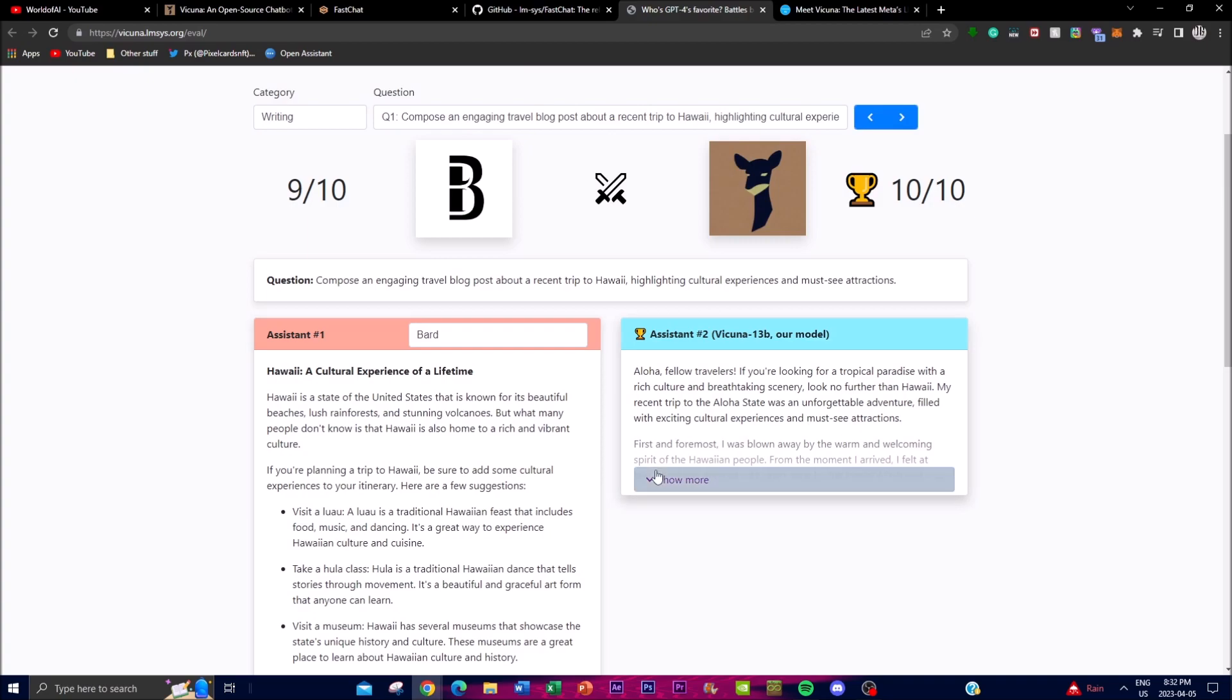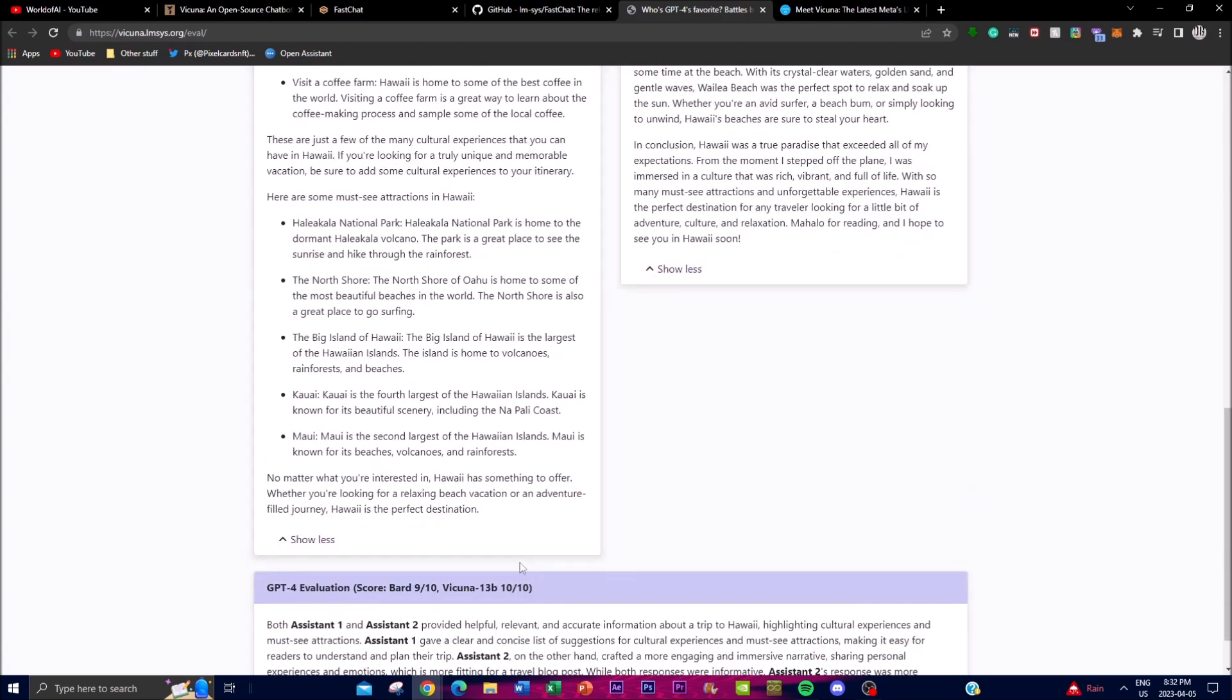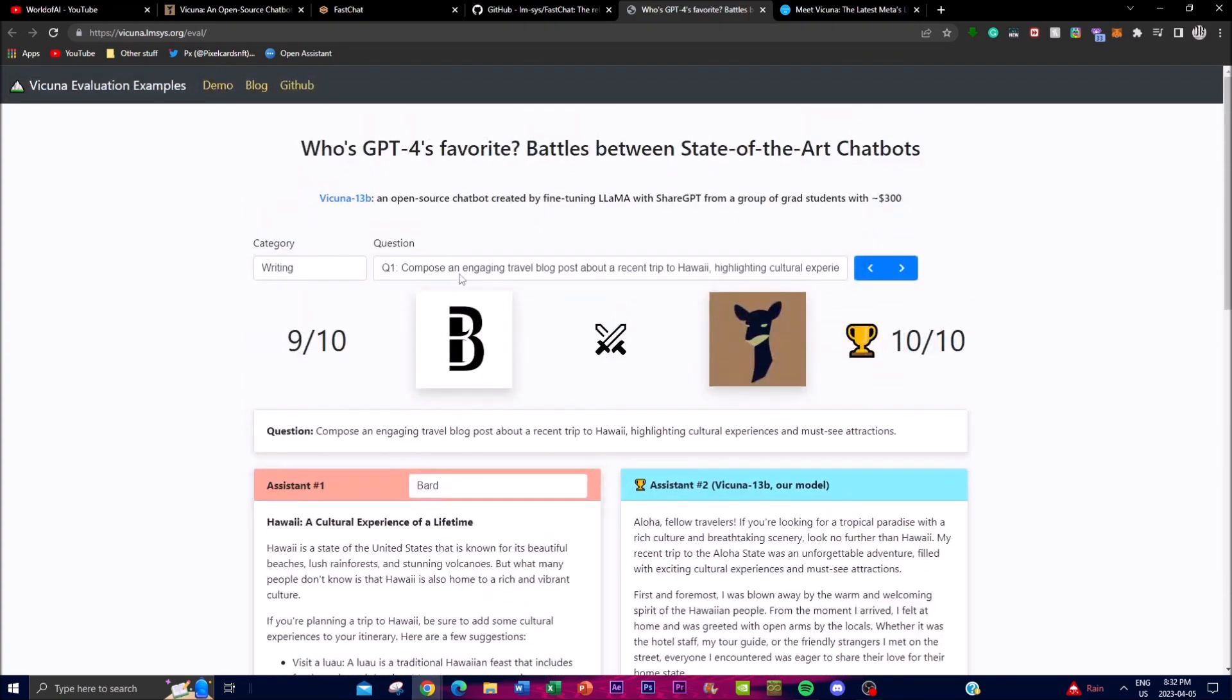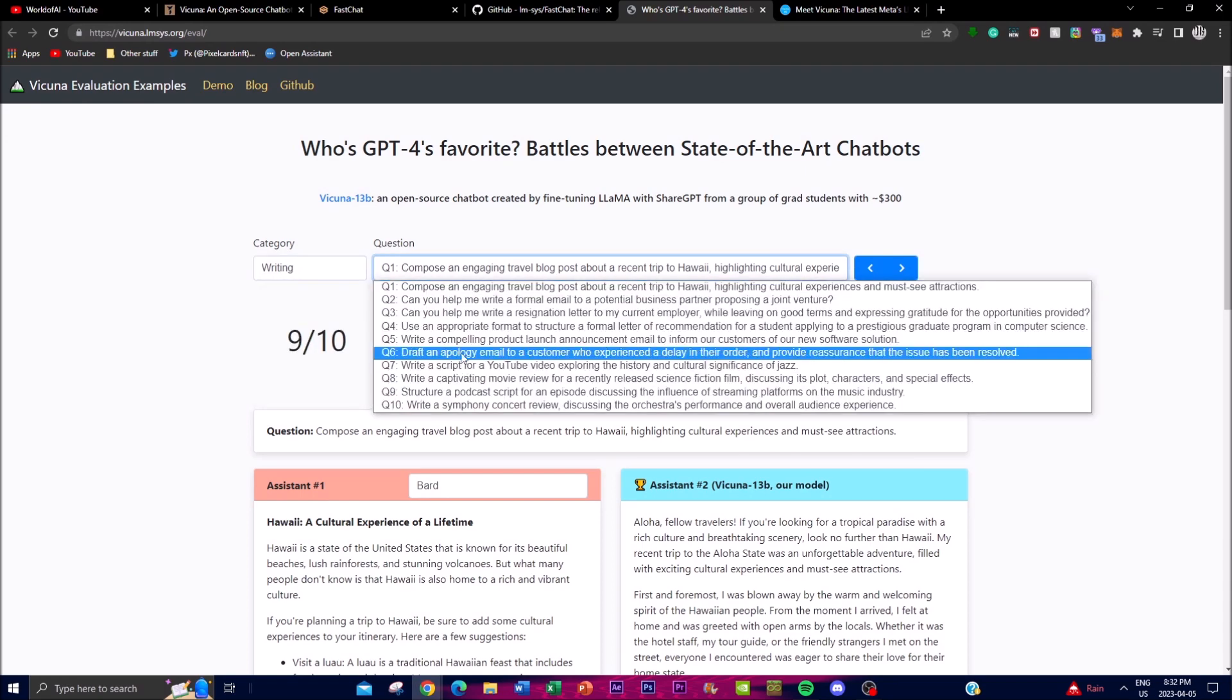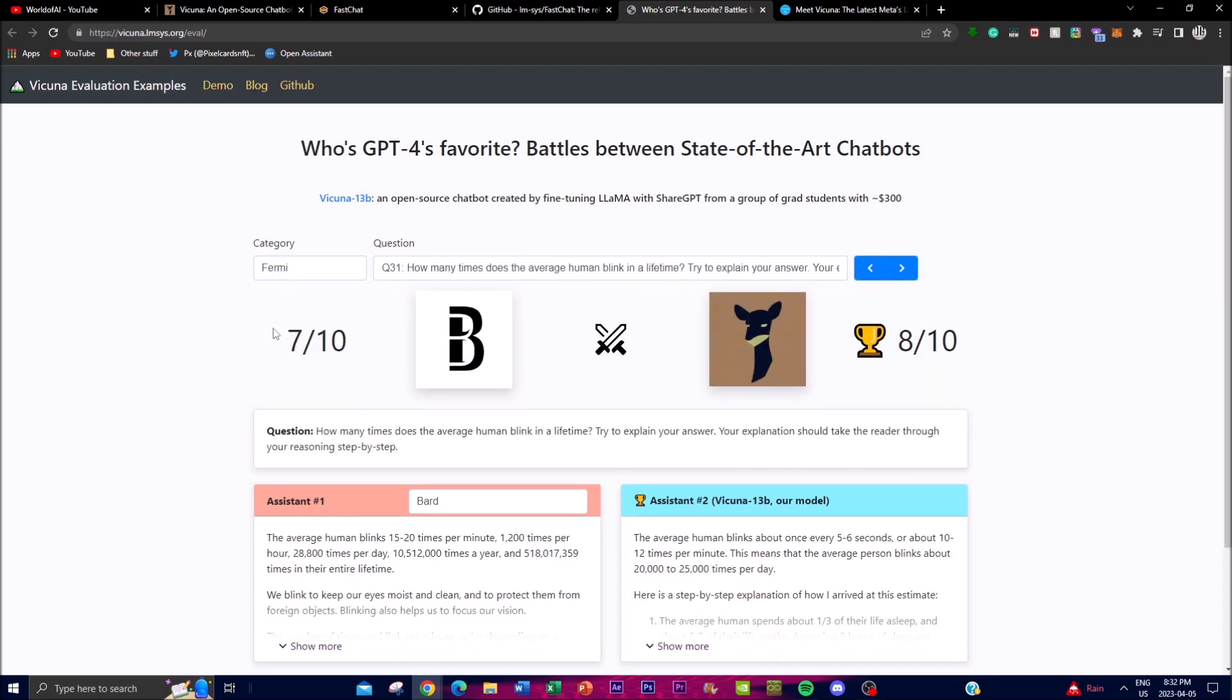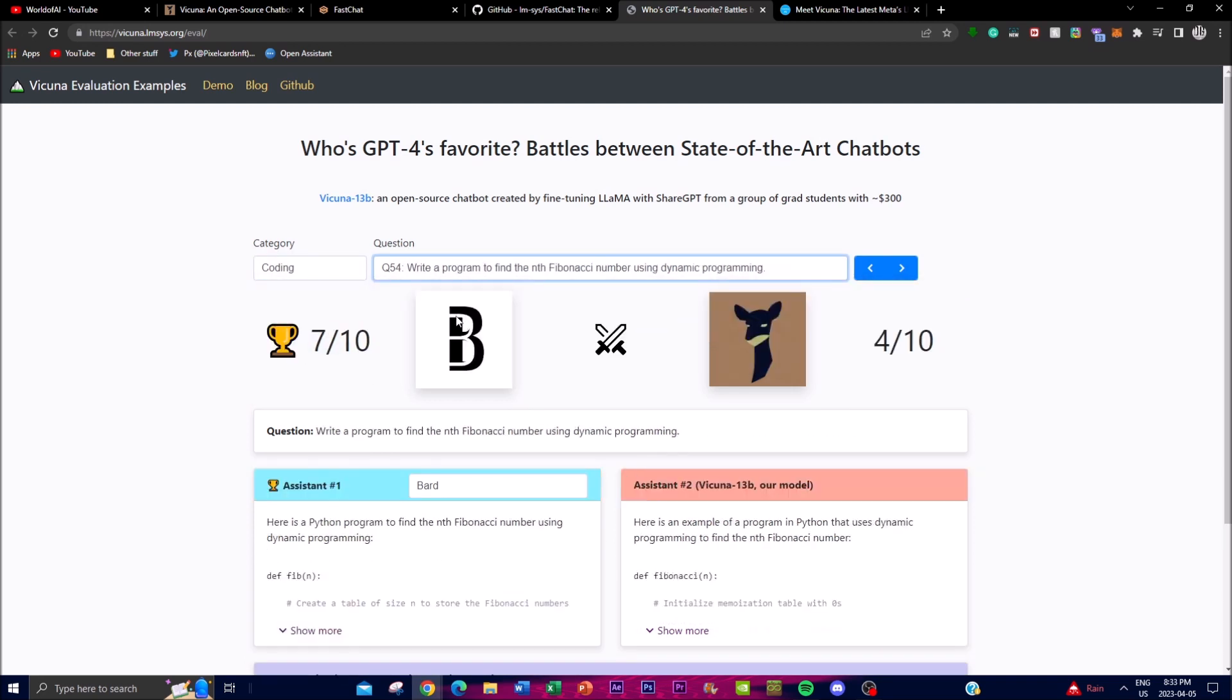This website you can definitely check out has lots of detail and evaluations for different categories and questionnaires. You can go through different category questions to see the difference in responses.